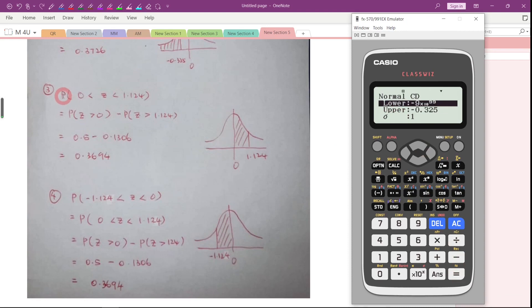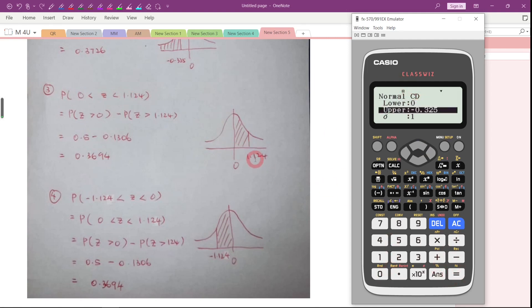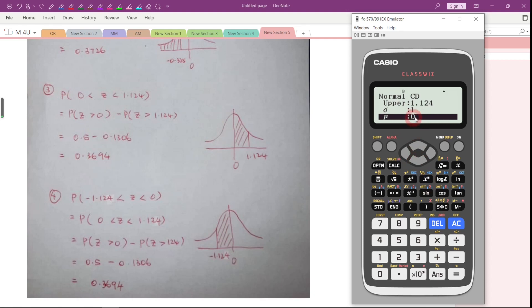We want to find the probability of Z greater than 0 and less than 1.124. The lower bound will be 0 and the upper bound will be 1.124. Make sure the standard deviation is 1 and mean is 0 — if you did not change it, it will remain as what you keyed in just now. Press Equal.